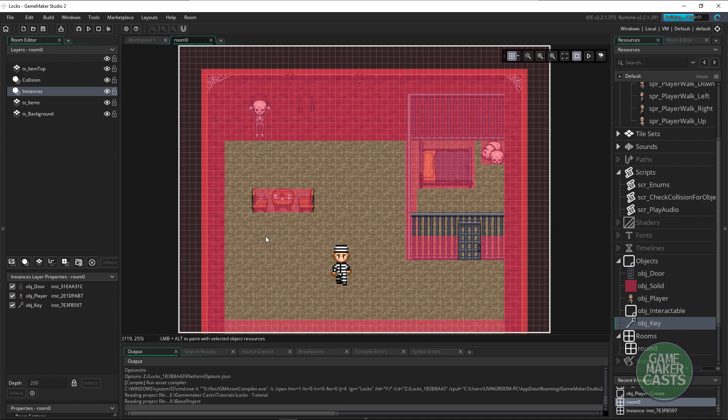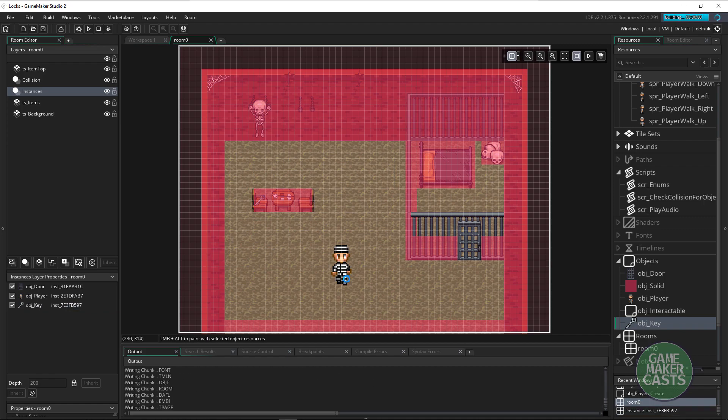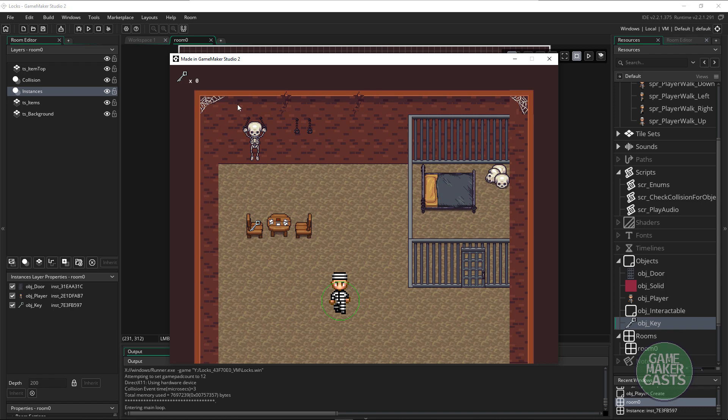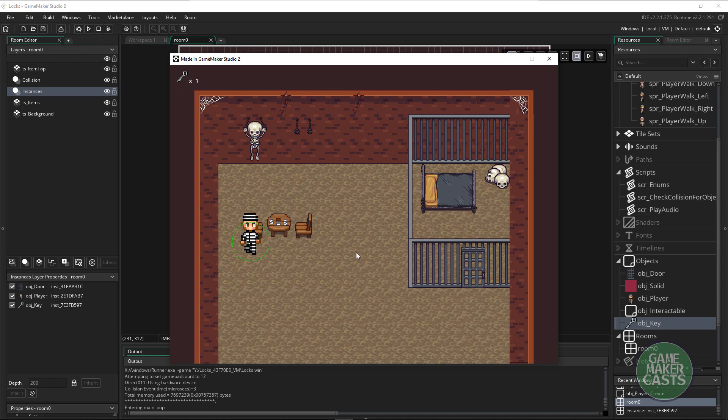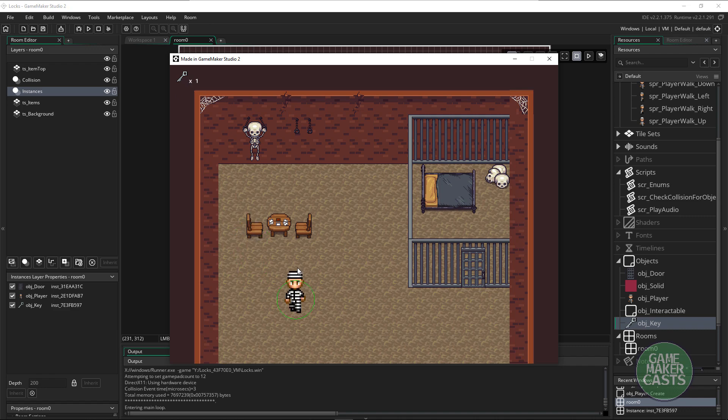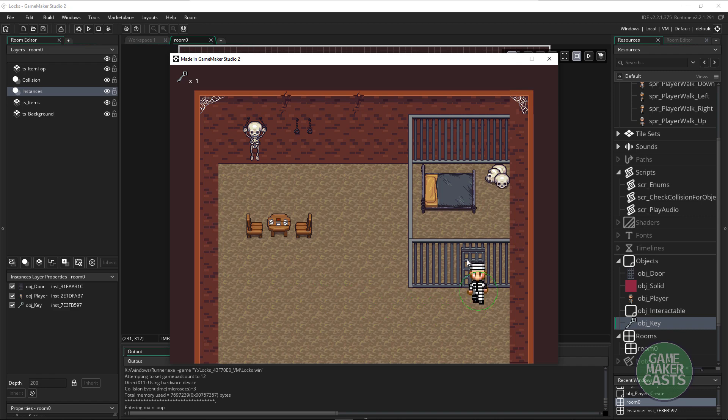Let's hit F5. We'll have our game run and we should pick up a key here and the key should disappear. And there you go. It's interacted with the key. We now have one key and the key disappeared. We still can't open our door and that's just because we haven't coded this.